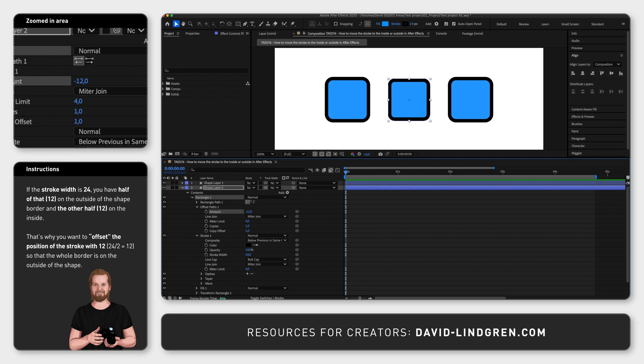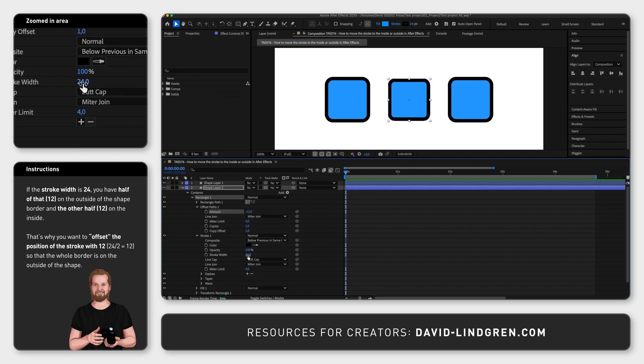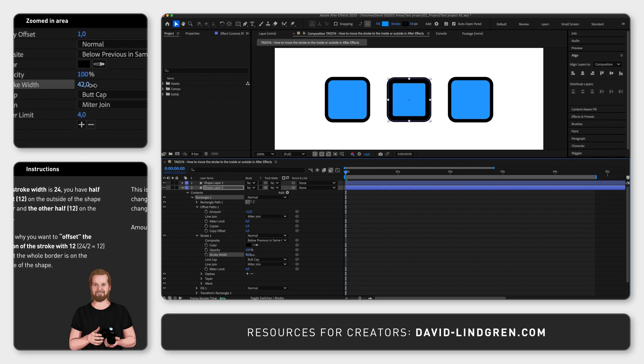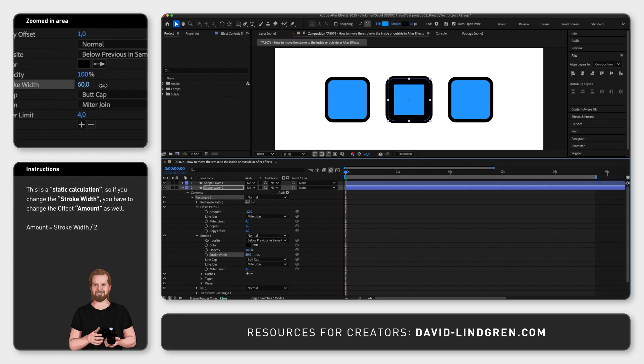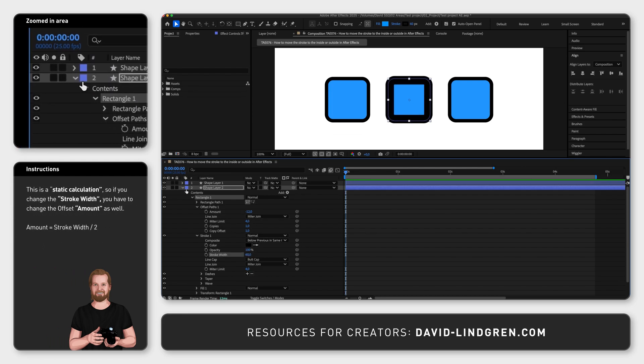However every time you change stroke width you need to change the amount again manually, but this leads me to method 2.